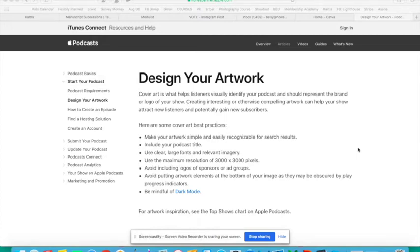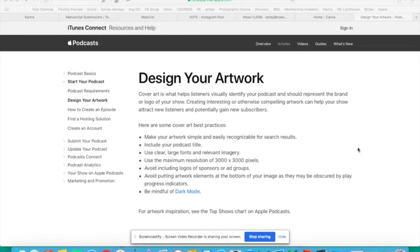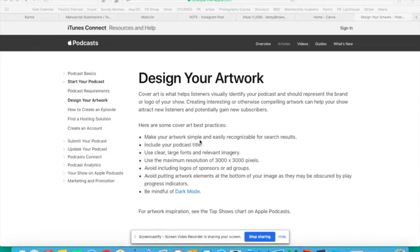If you let them know that if they create the right size of artwork and they get really into their podcasting project, they actually could submit it to Apple Podcasts or Spotify, Stitcher, any of the big platforms. That might help them feel more invested in it.